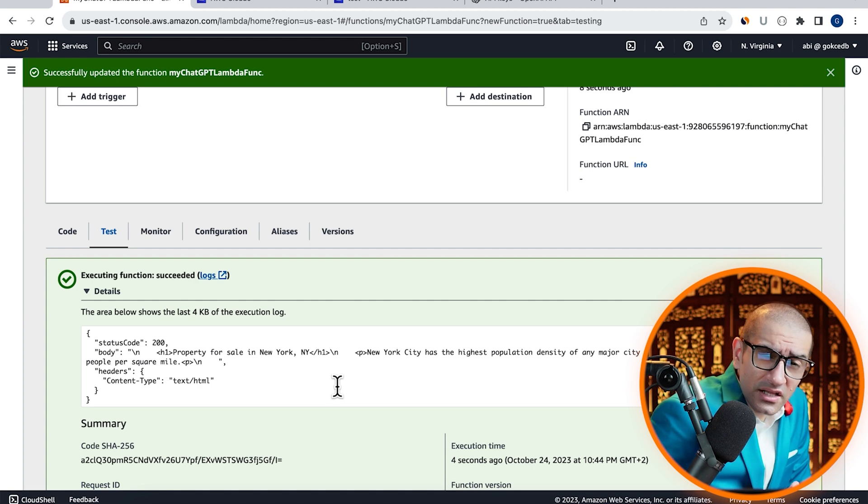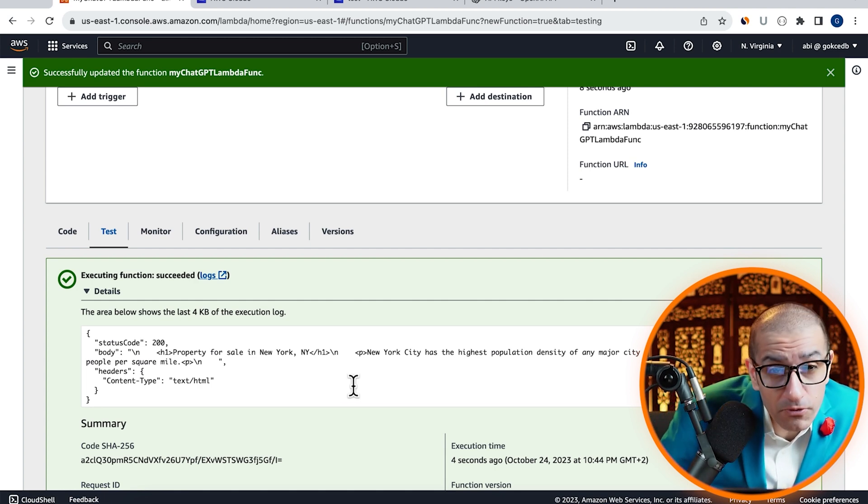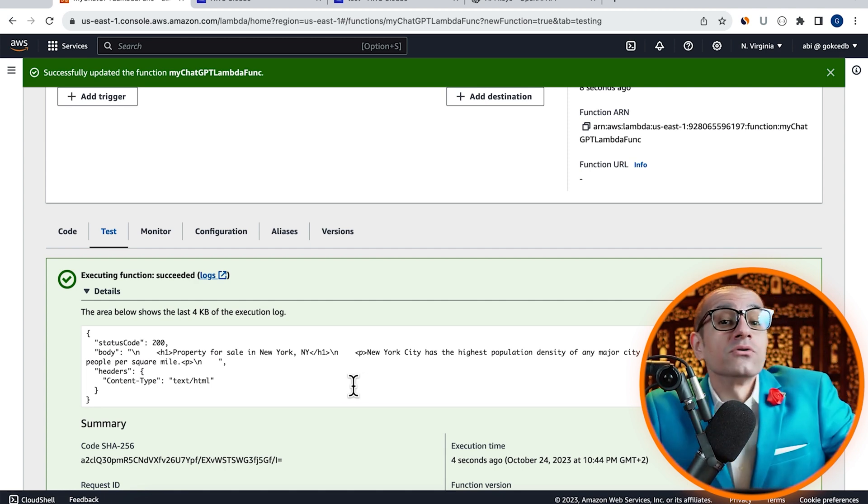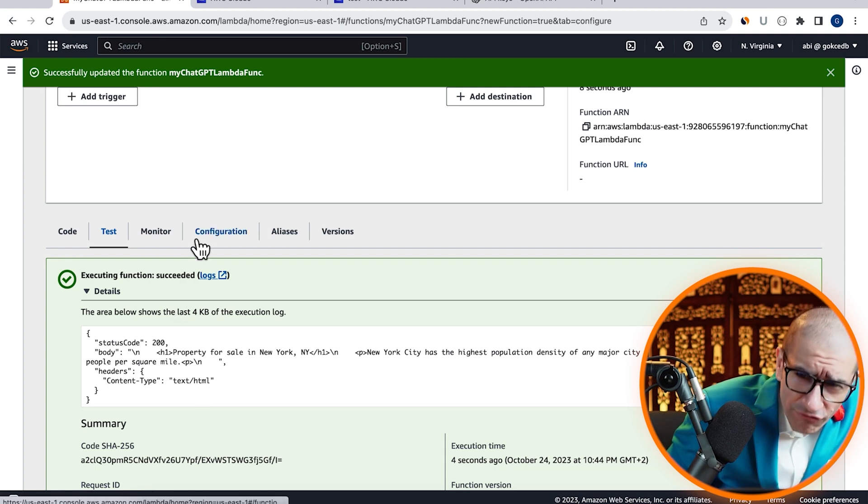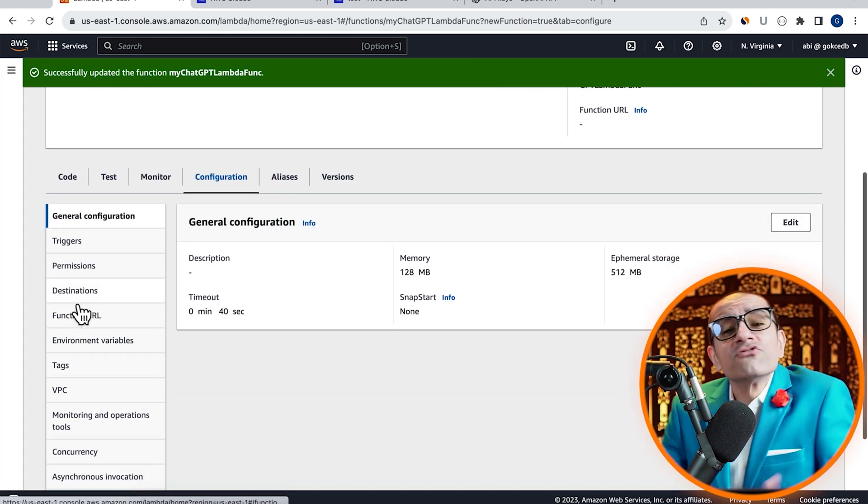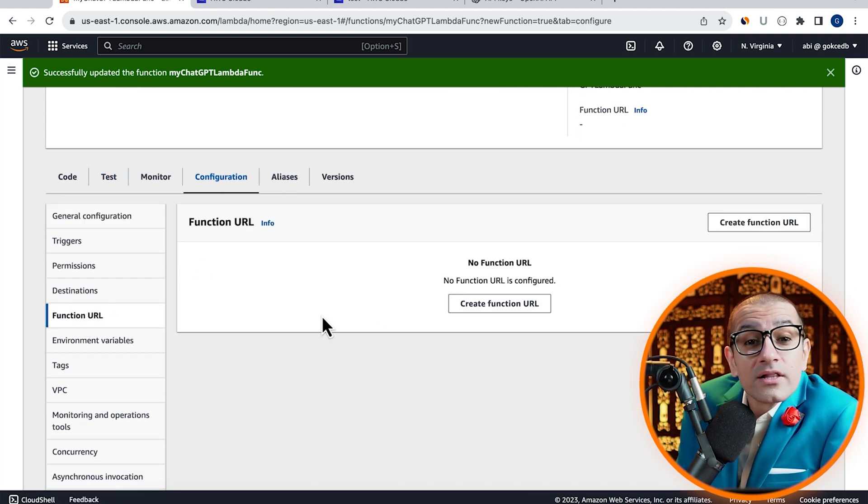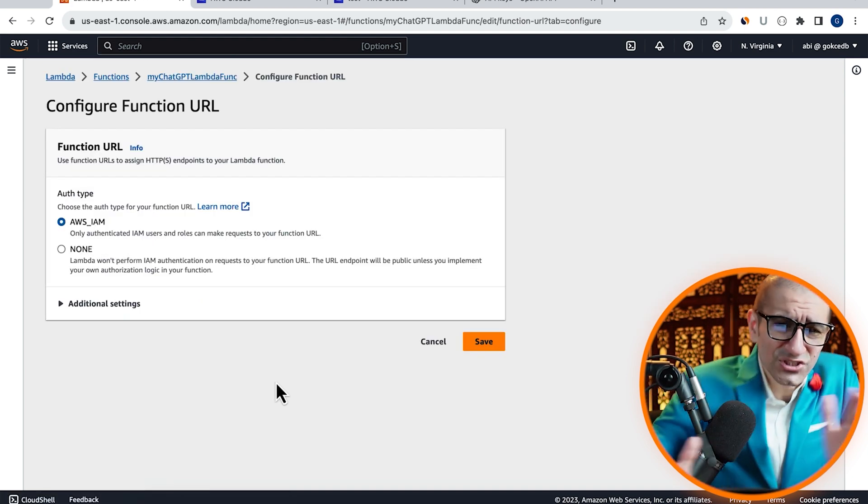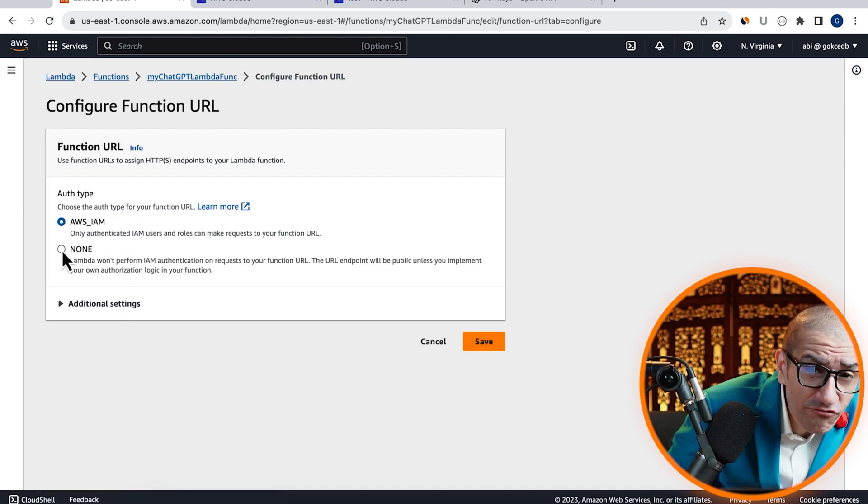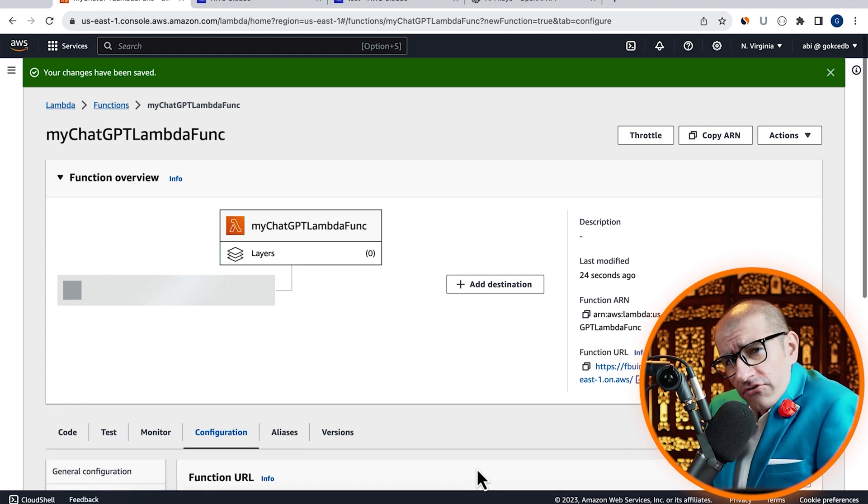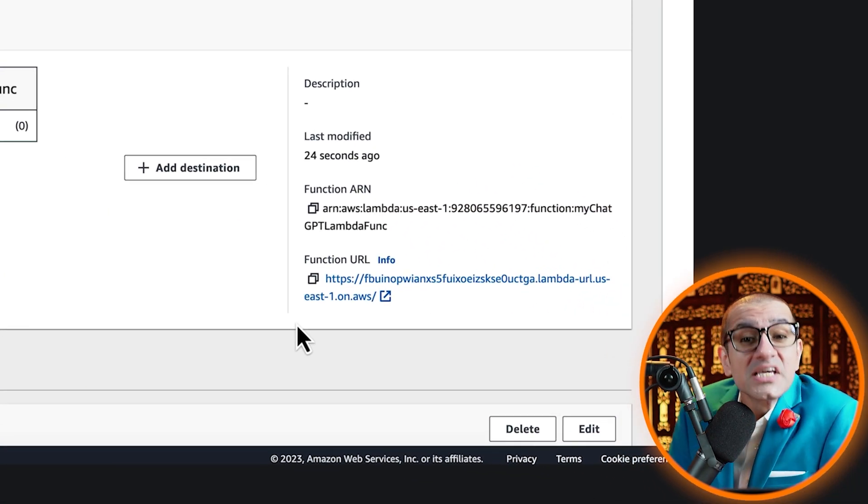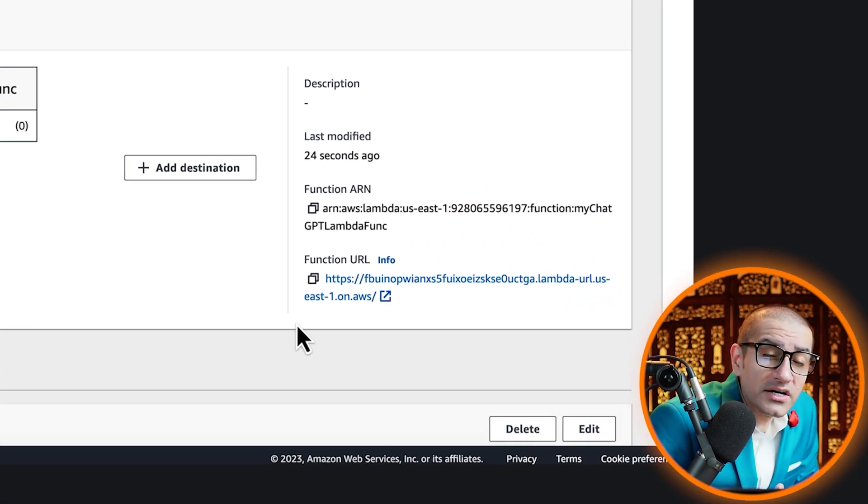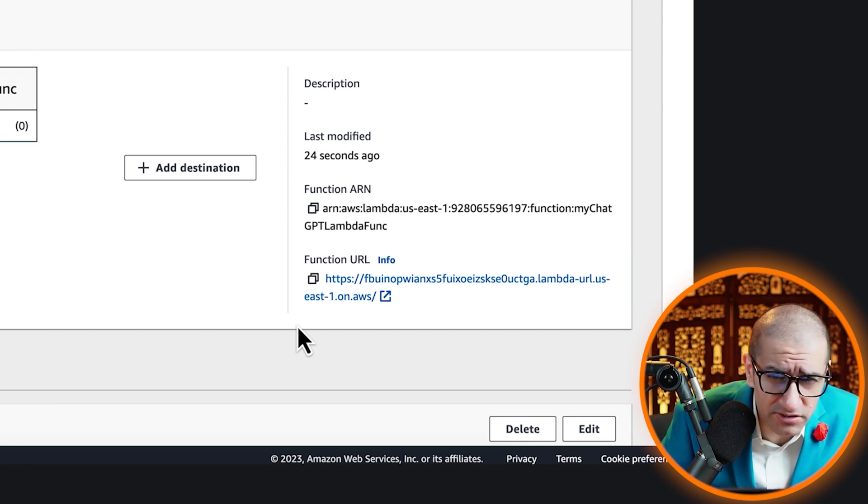Next, let's see how our Lambda output looks like in a web browser. Head back to the Configuration tab, choose Function URL, then click on the Create button. Choose Authentication Type of None, hit Save, then confirm that you see a Function URL attached to your Lambda function.